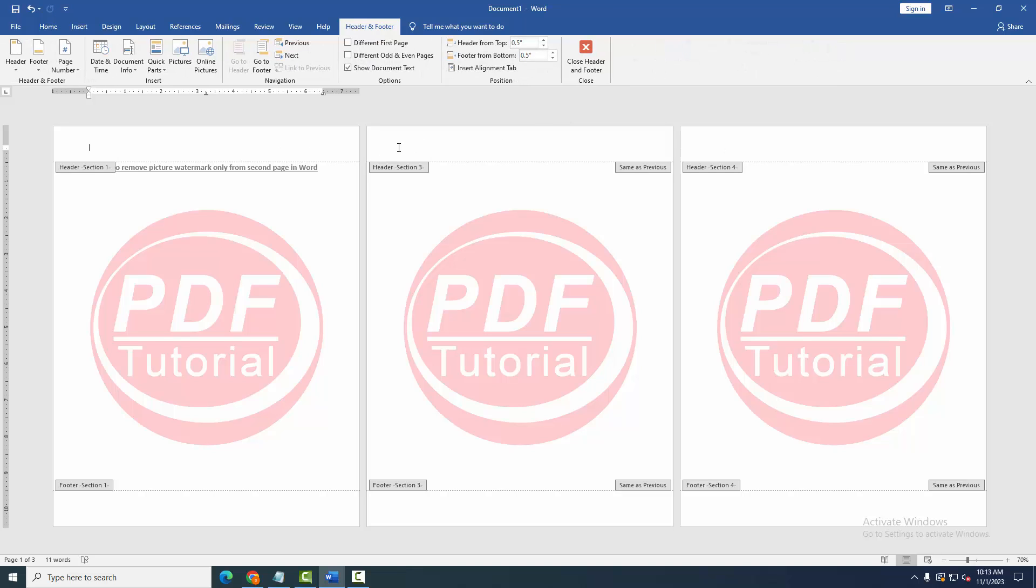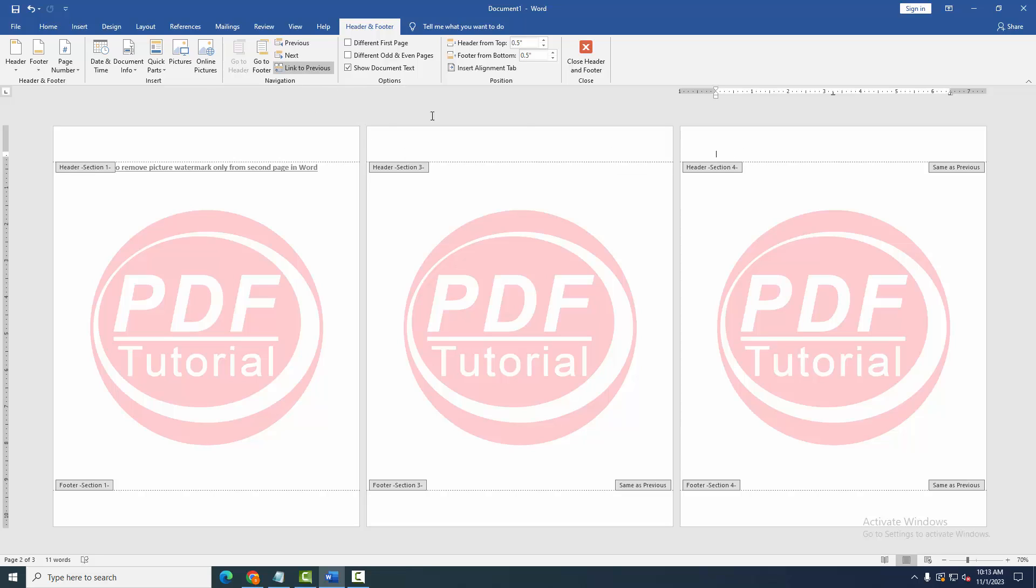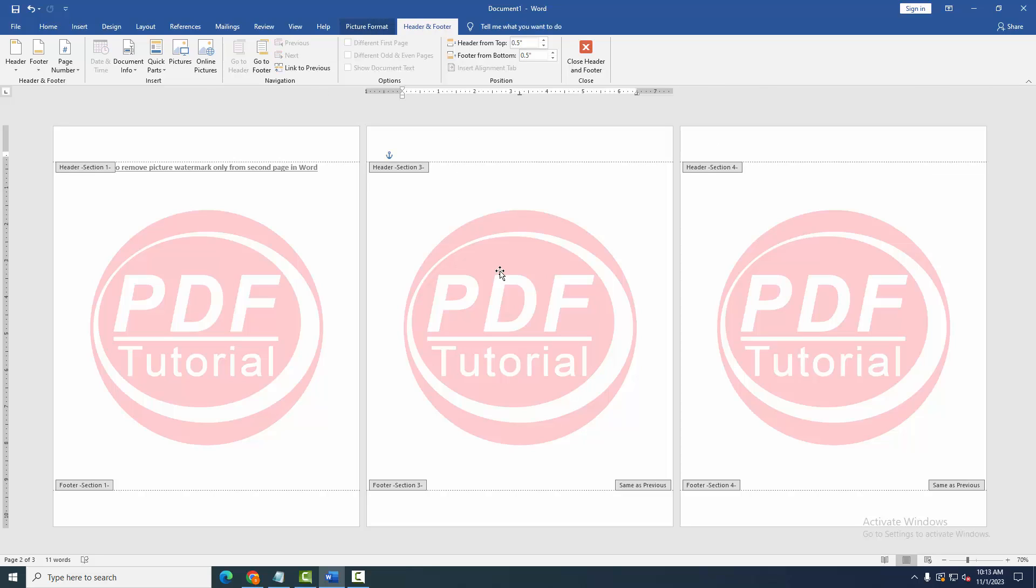Then go back to the second page and click Link to Previous. Then go to the third page and click Link to Previous.